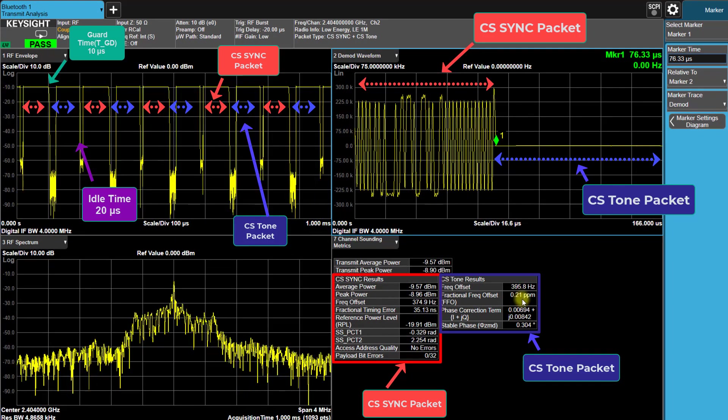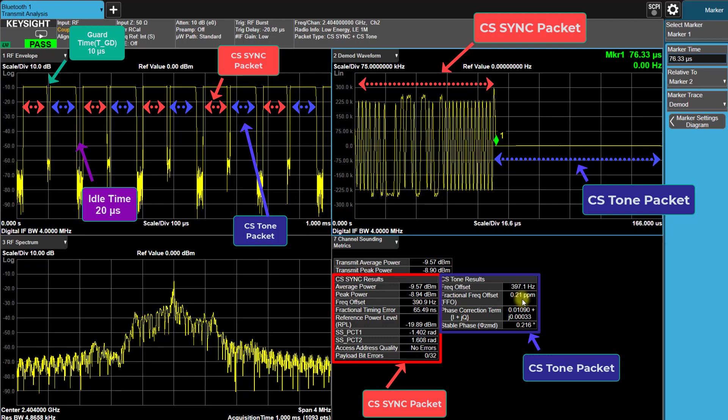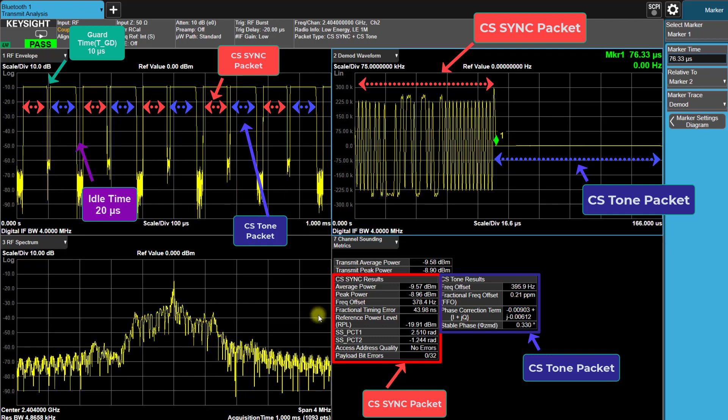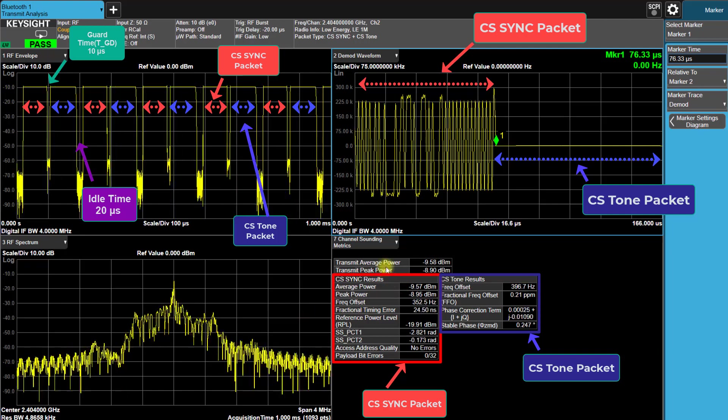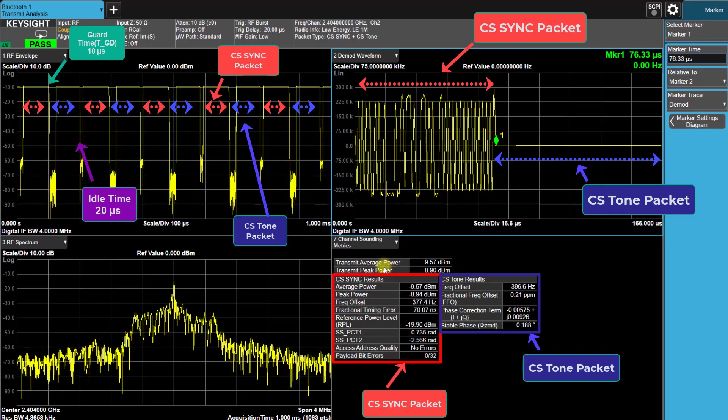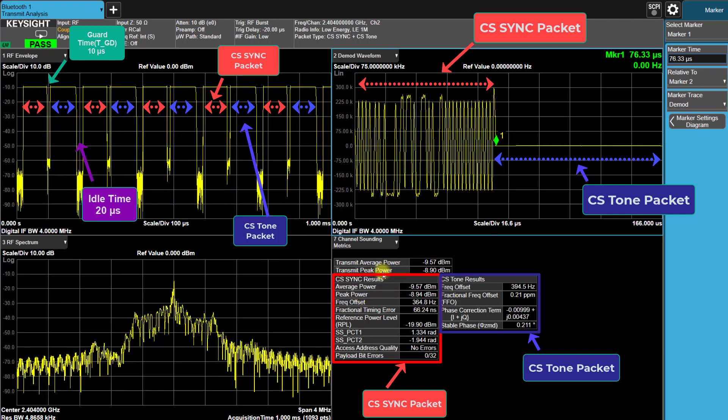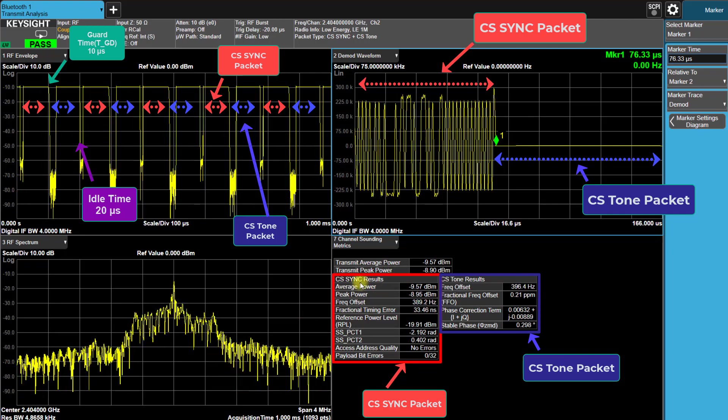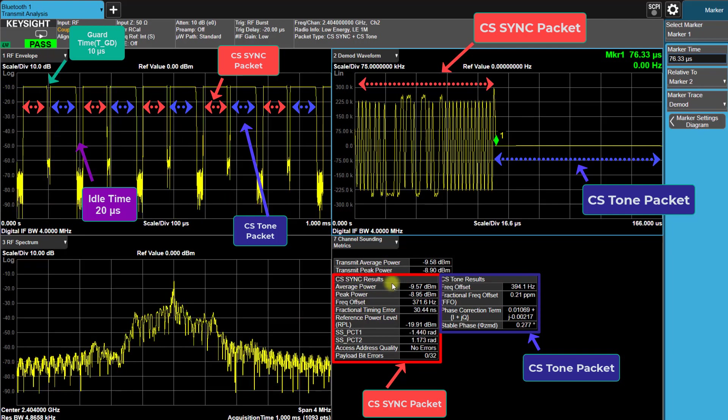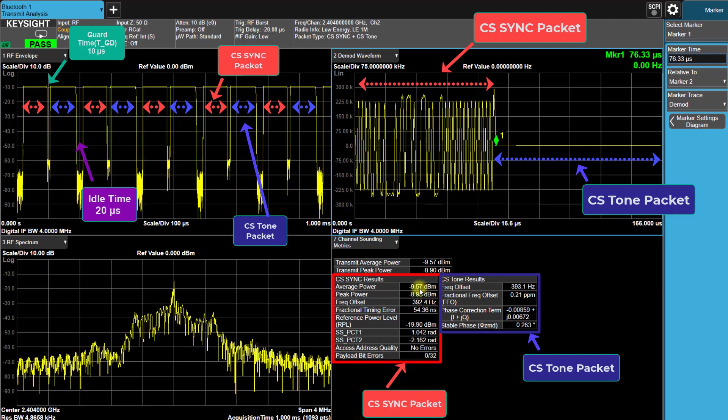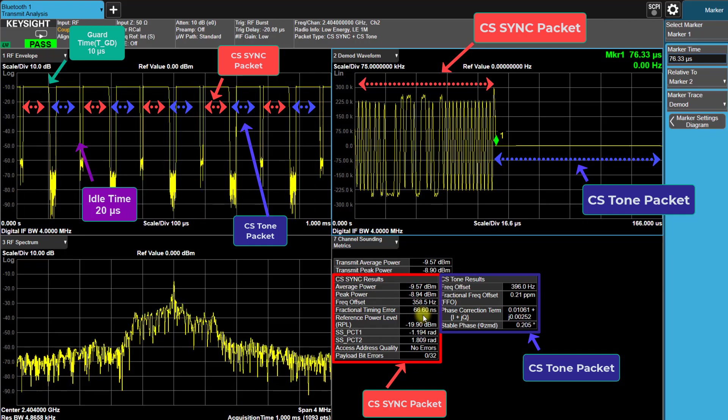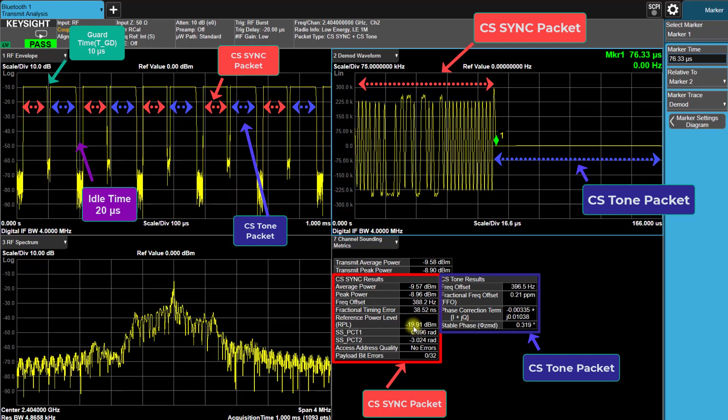The RF envelope trace indicates the accurate timing and waveform structure. The demodulated form trace shows the frequency deviation versus the time. In the Sync packet result, we can see that the payload data-bit error rates are 0 out of 32, which is correct.